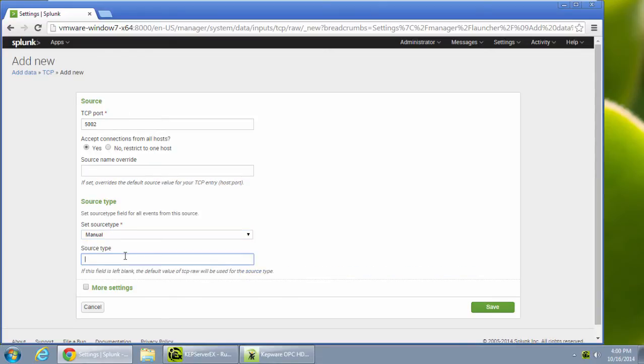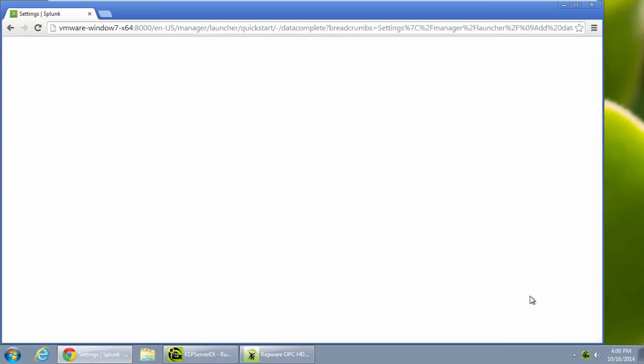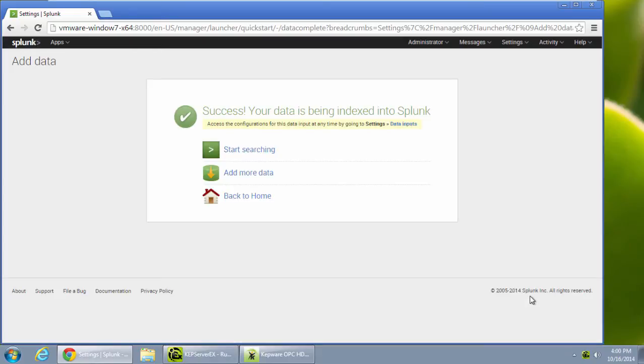I select manual source type and I can tag the source type optionally with KepServerEX to see that info is coming from the server. And that's it for setting up the connection on the Splunk side. I'm simply listening on that TCP port ready for data to come in.